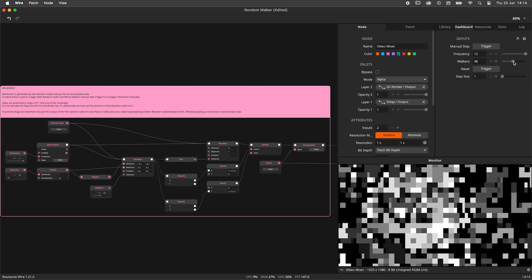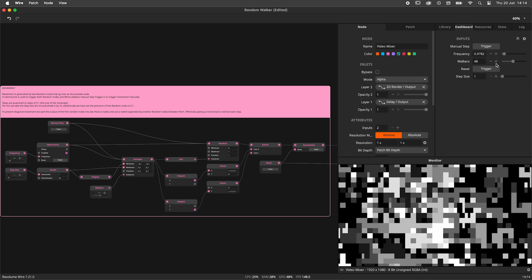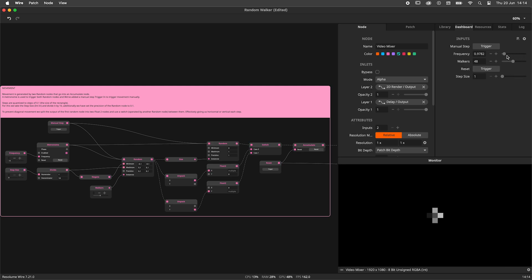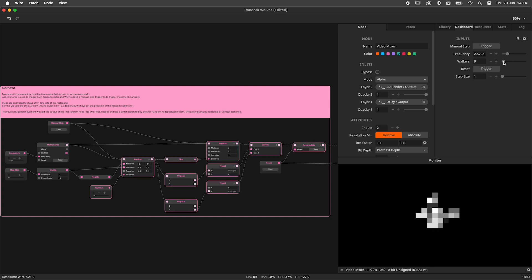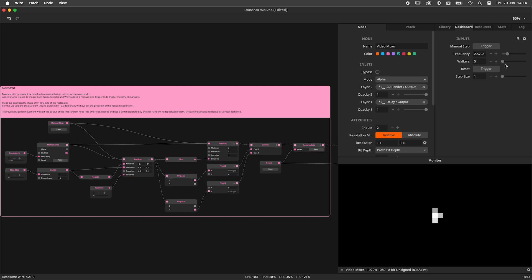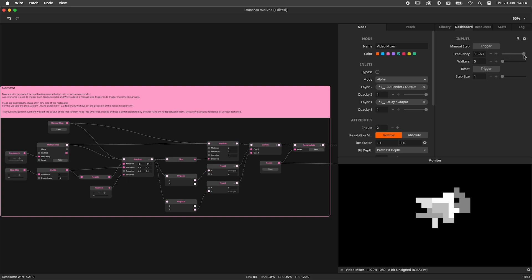I'll leave this random walker patch in the video description for you to play with. This patch would be absolutely impossible to make without the accumulate node. Like the good boy I am, I also fully documented the patch so you can learn from it. Now it's time for me to say goodbye. Feel free to leave any existential questions in the comment section below and I'll see you in the next one.